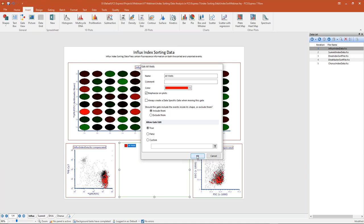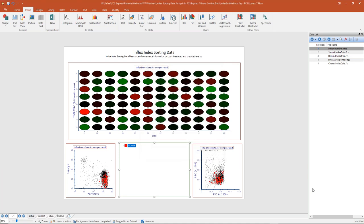I'll click OK, and now on my plots below, the events within the all wells gate are emphasized — there are large red pixels on these color dot plots, with that red color drawn from the gate color itself. This feature will be very useful for isolating one specific well from the entire plate, letting us see that single dot much easier by its size and color.